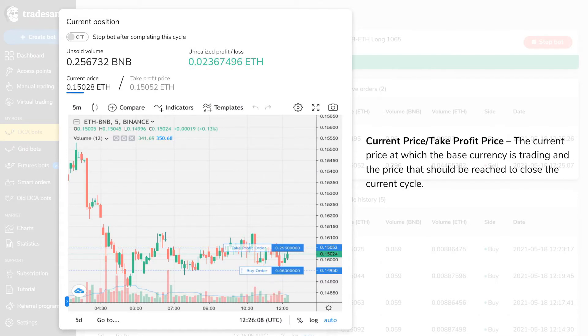The current price is the price at which the base currency is trading. Take profit price is the price that should be reached to close the current cycle and make a profit.